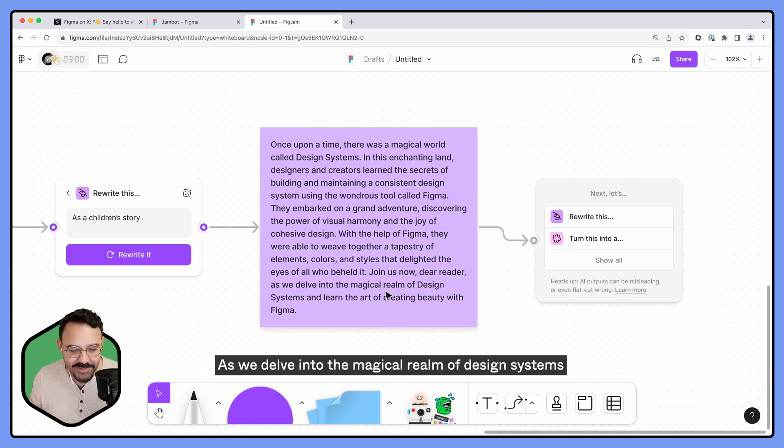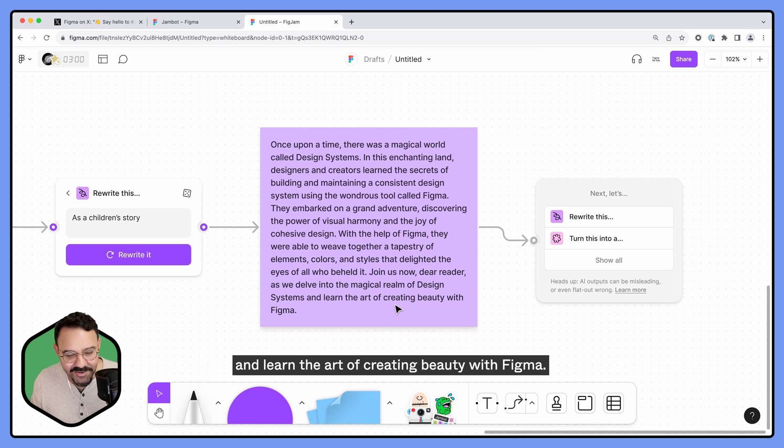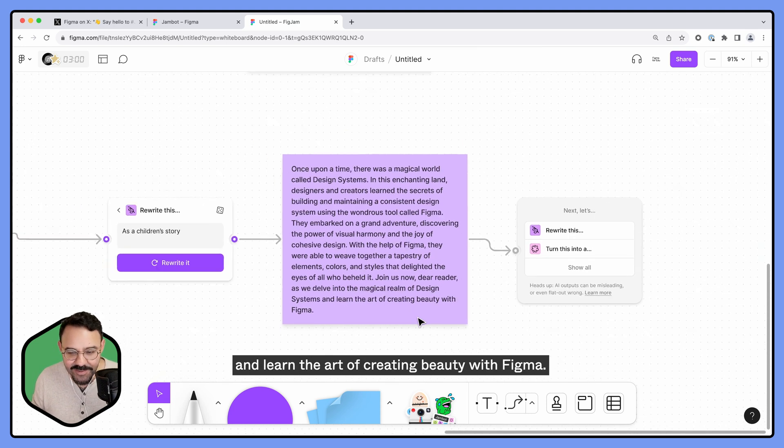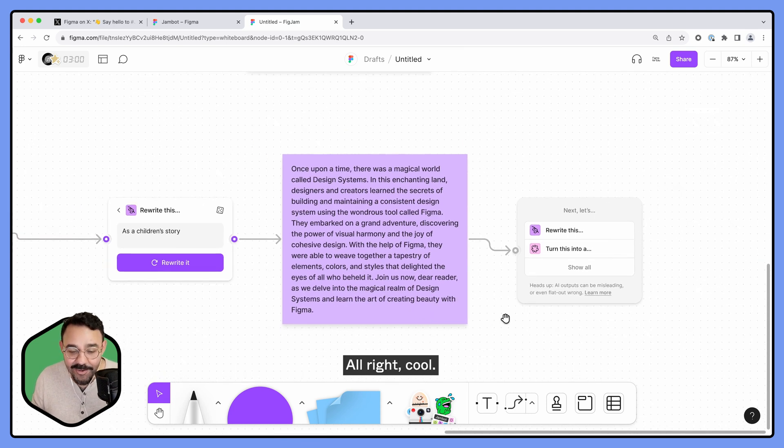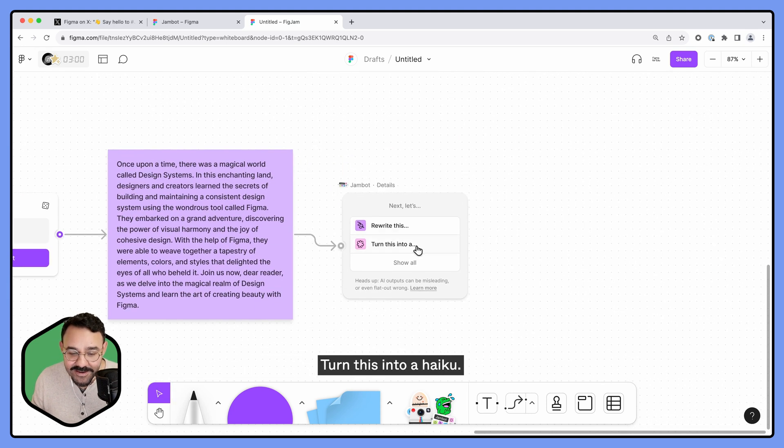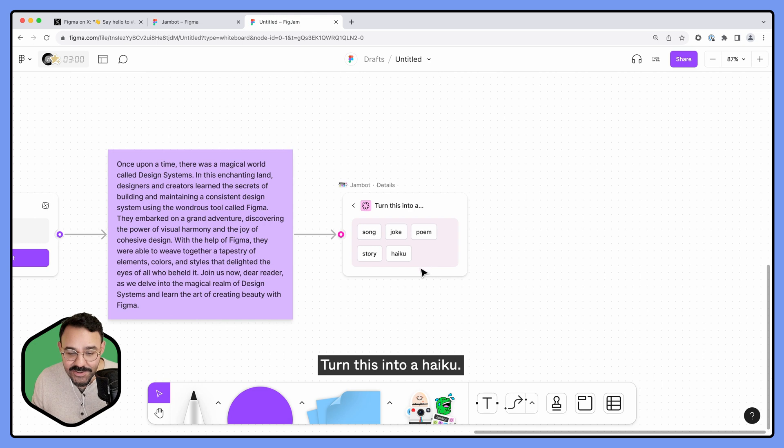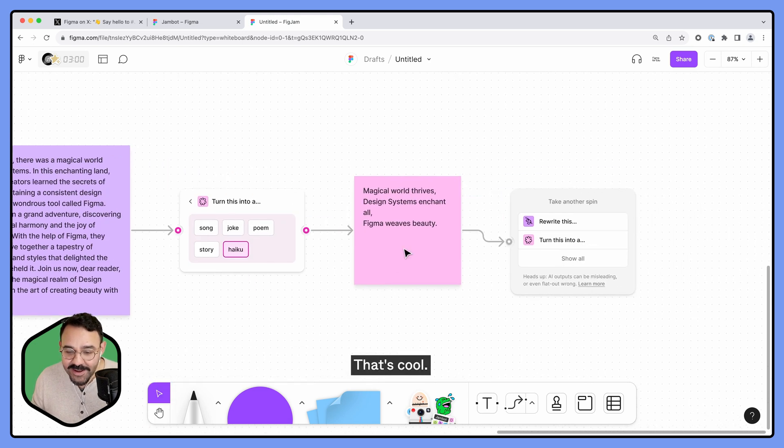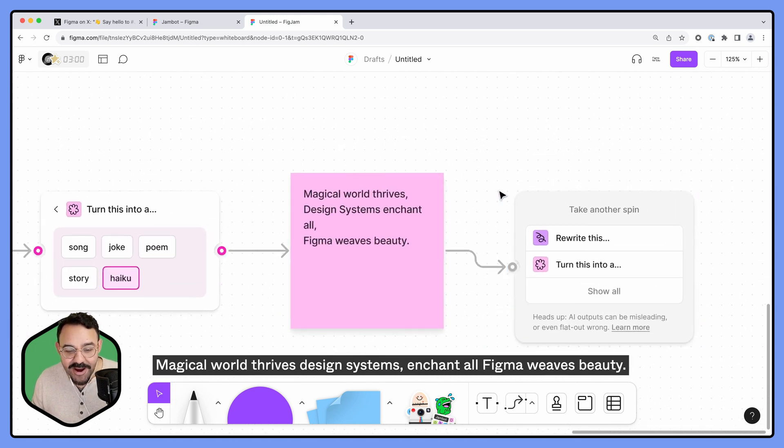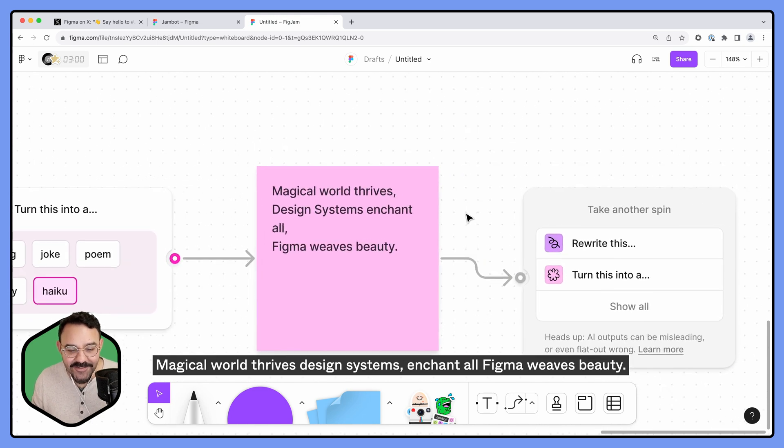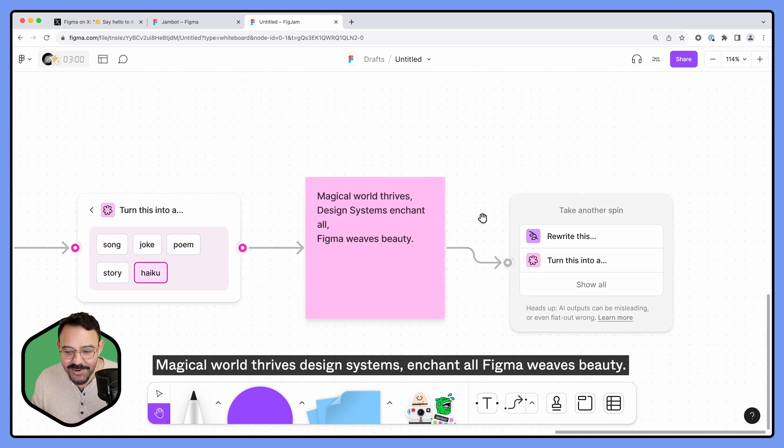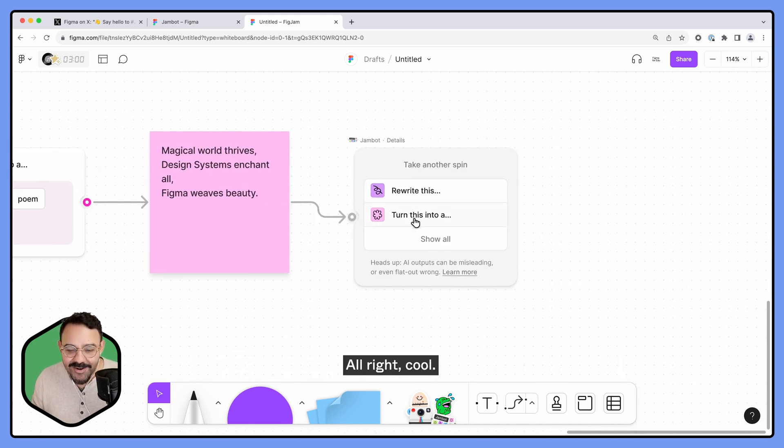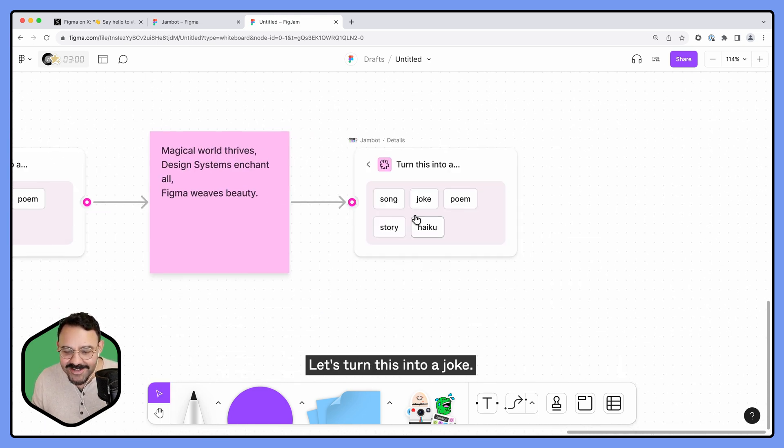Turn this into a haiku. Okay, that's cool. Magical world thrives, design systems enchant all, Figma weaves beauty. All right, cool.